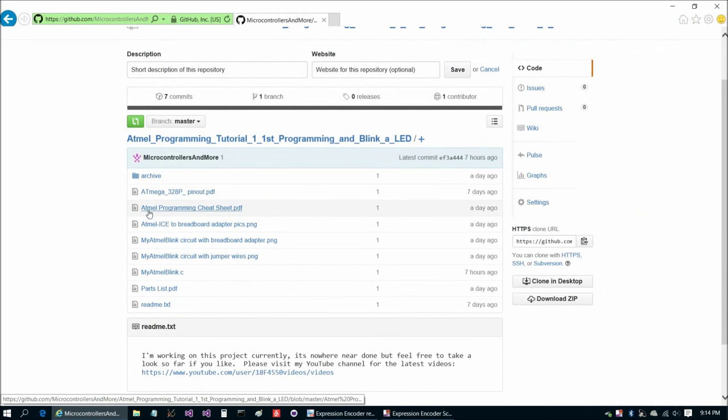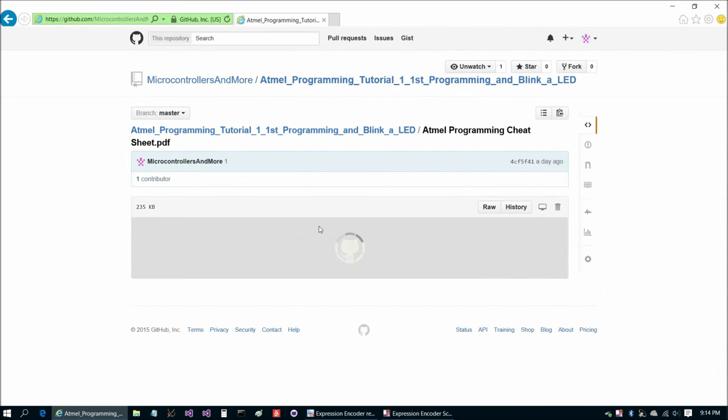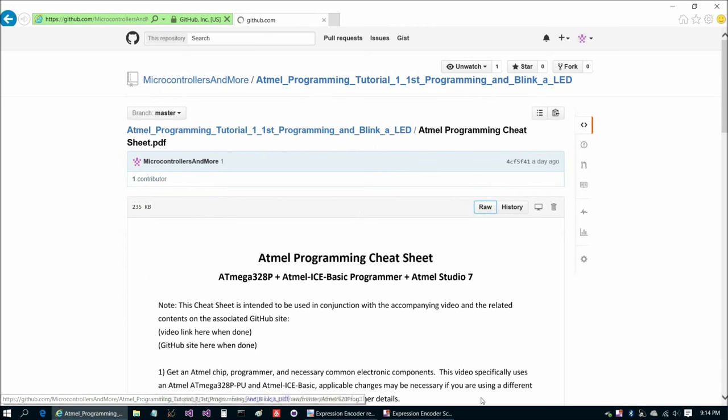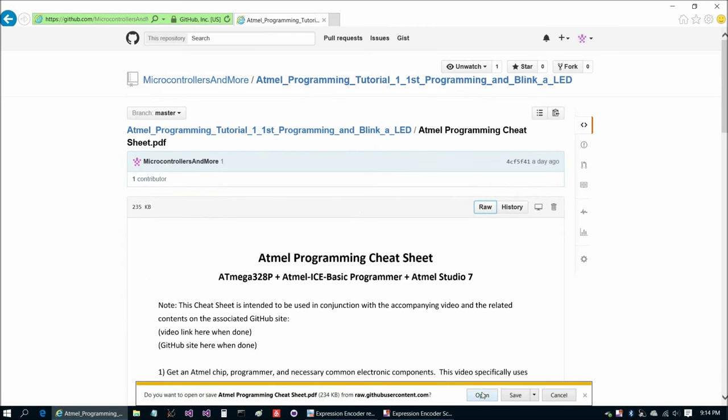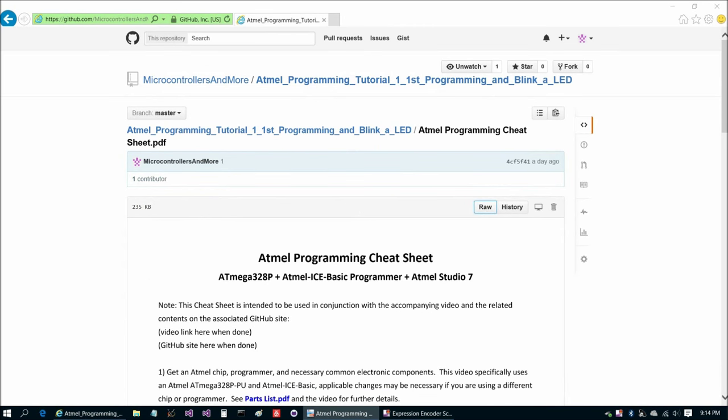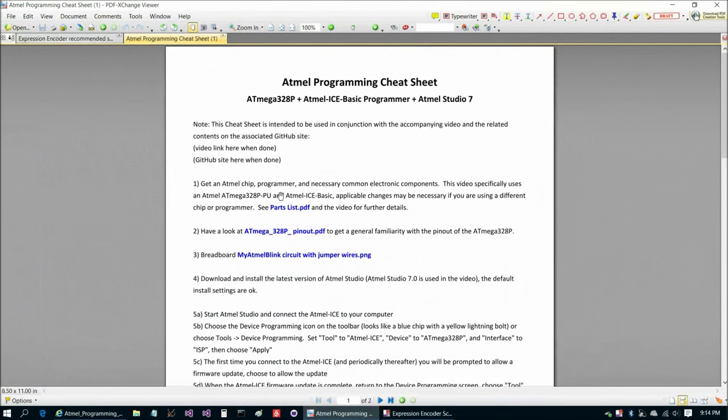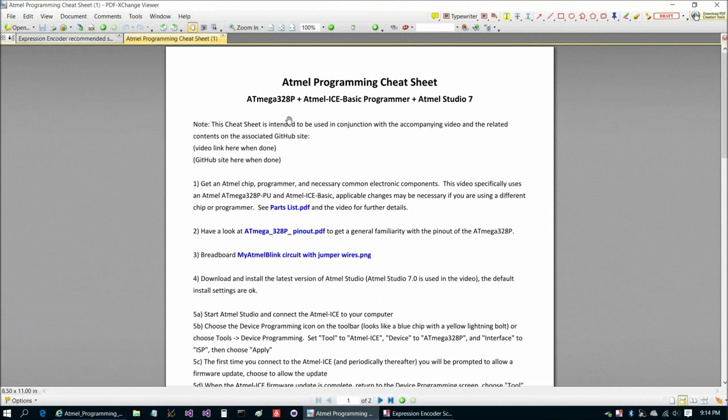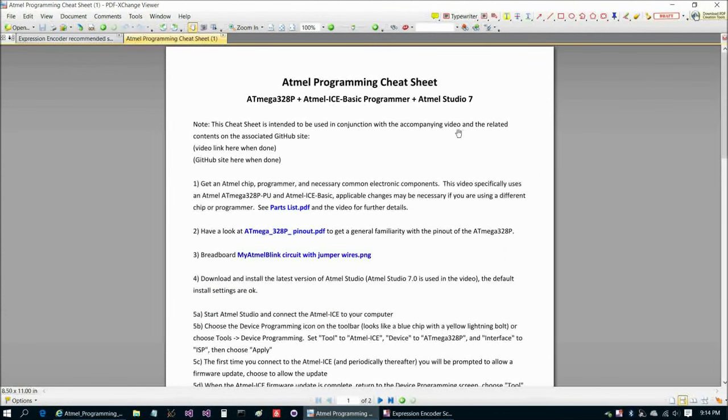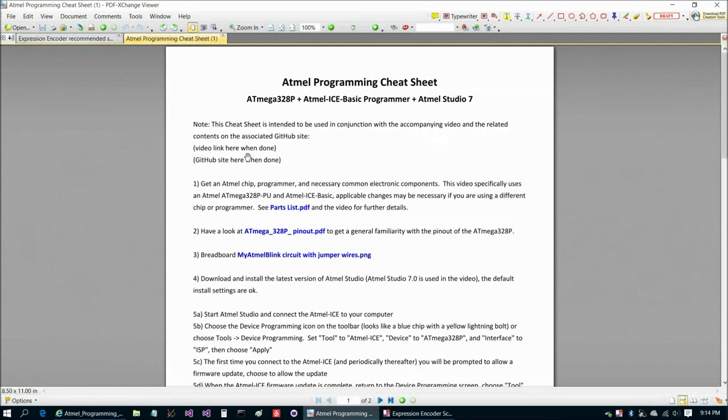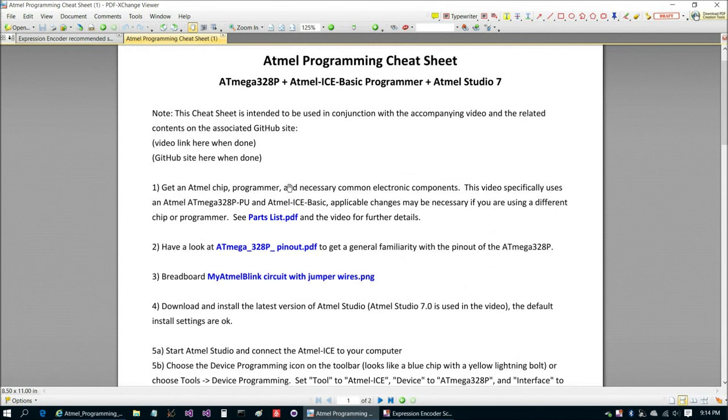Let's start with the Atmel programming cheat sheet and we're going to choose raw and then open. And this is a quick look at what we're going to do today. Pretty much all the instructions are here. This cheat sheet is intended to be used in conjunction with the accompanying video and related contents on the GitHub site.